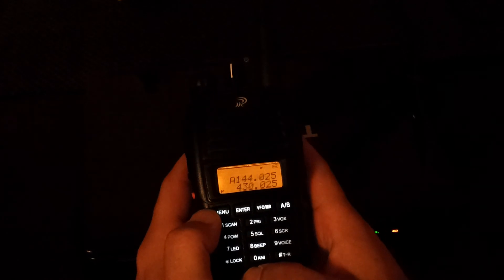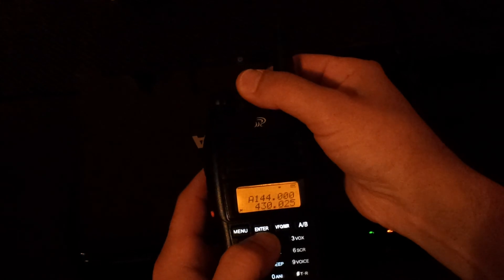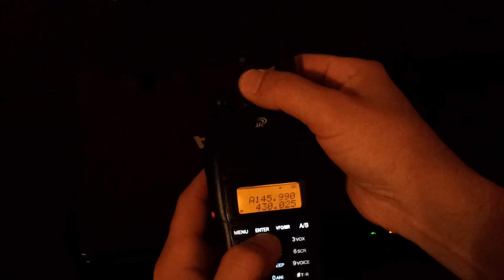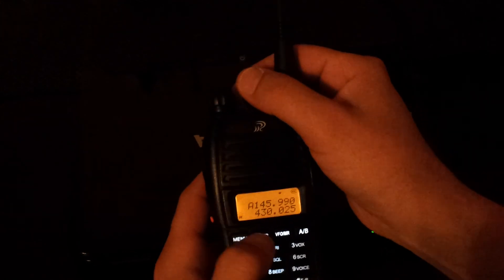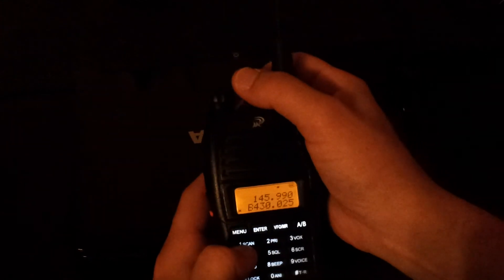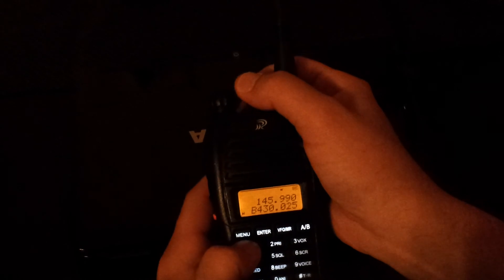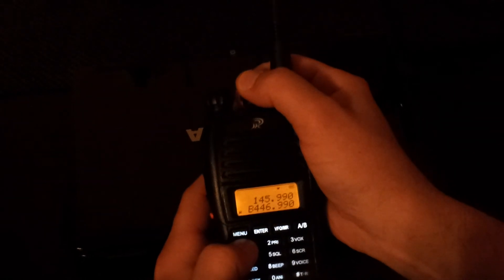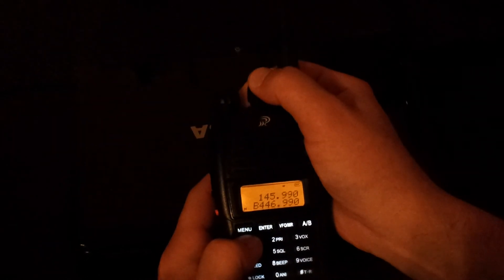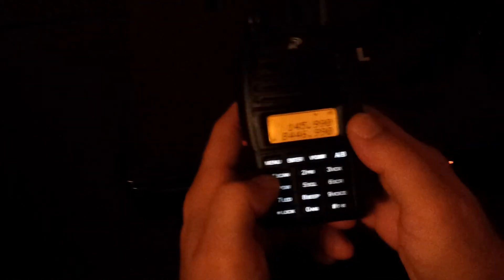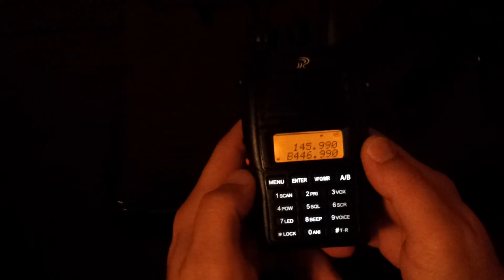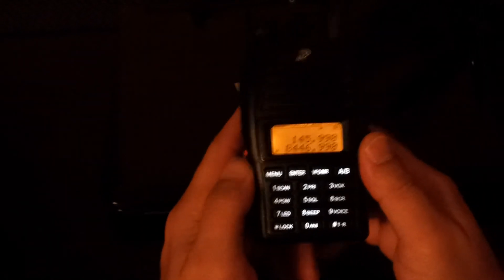And now as you can see, I am at 144 and it works. On the other side is 430 to 447. So this is how you change the band limits of the radio without the need for software.